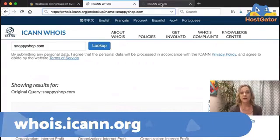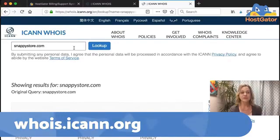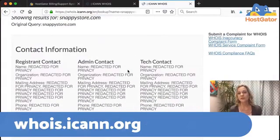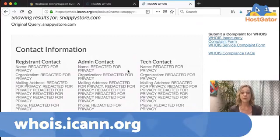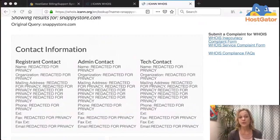Here's an example of what that might look like. If I look at Snappy Store instead of Snappy Shop, it shows me that the information is redacted for privacy. So if you find this is the case and you still want to pursue getting that domain name, there are domain name brokers that you can reach out to that can help you do that — that's what they specialize in. They'll find the owner and help you negotiate possibly a purchase of the domain name.